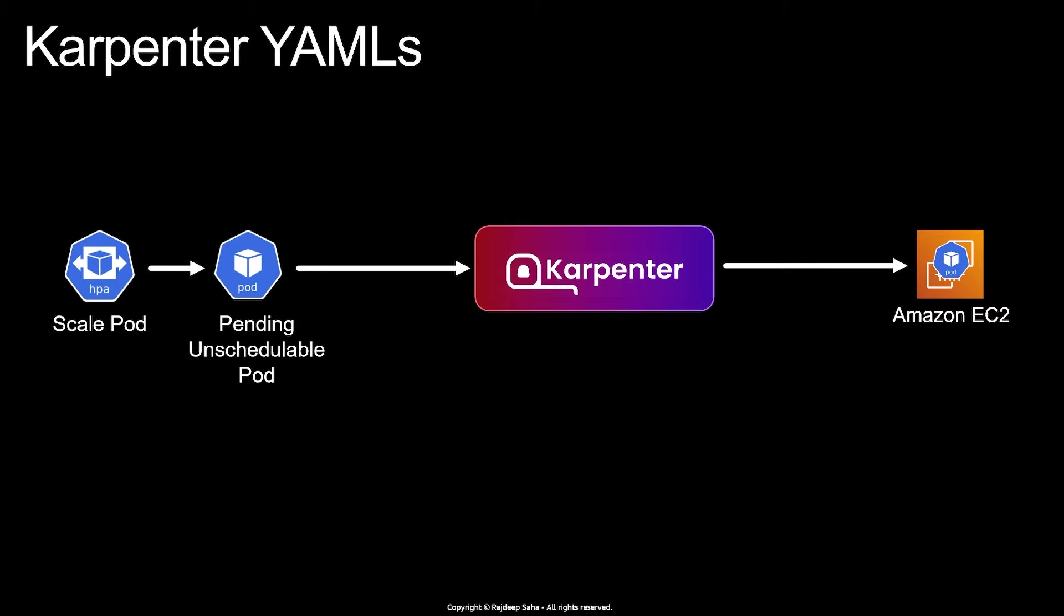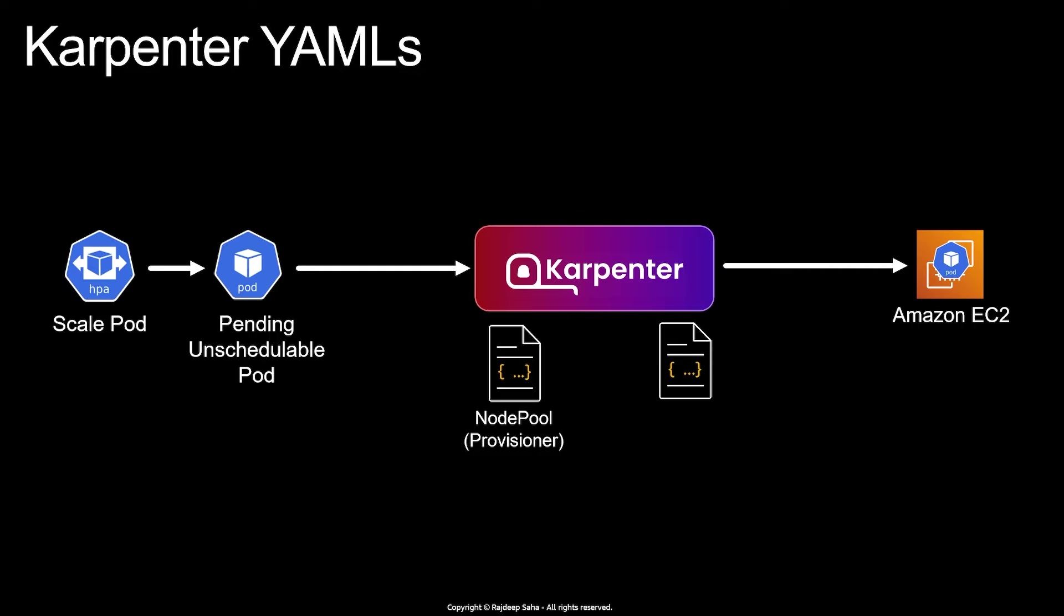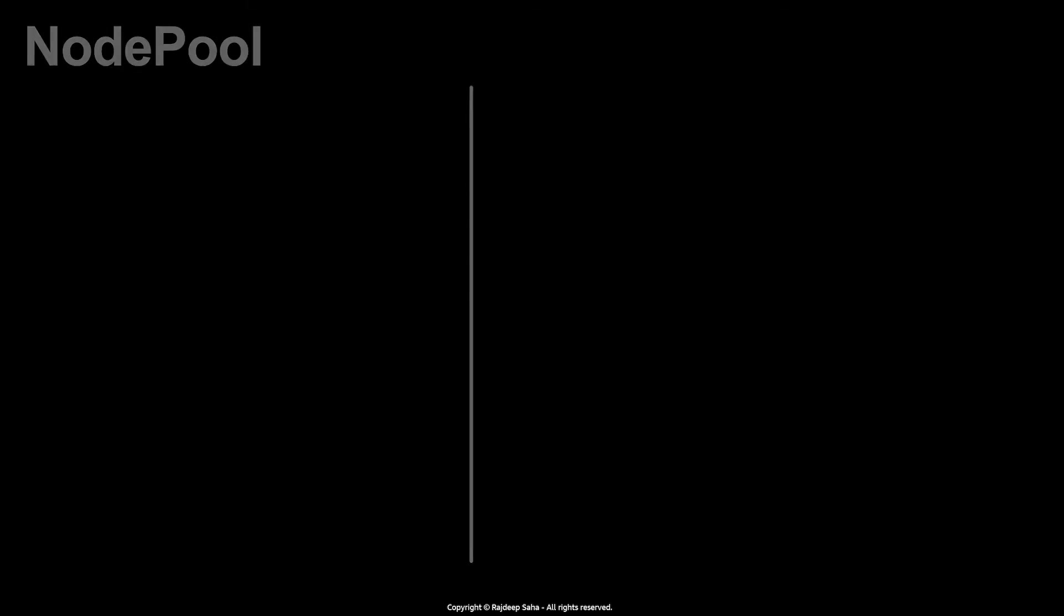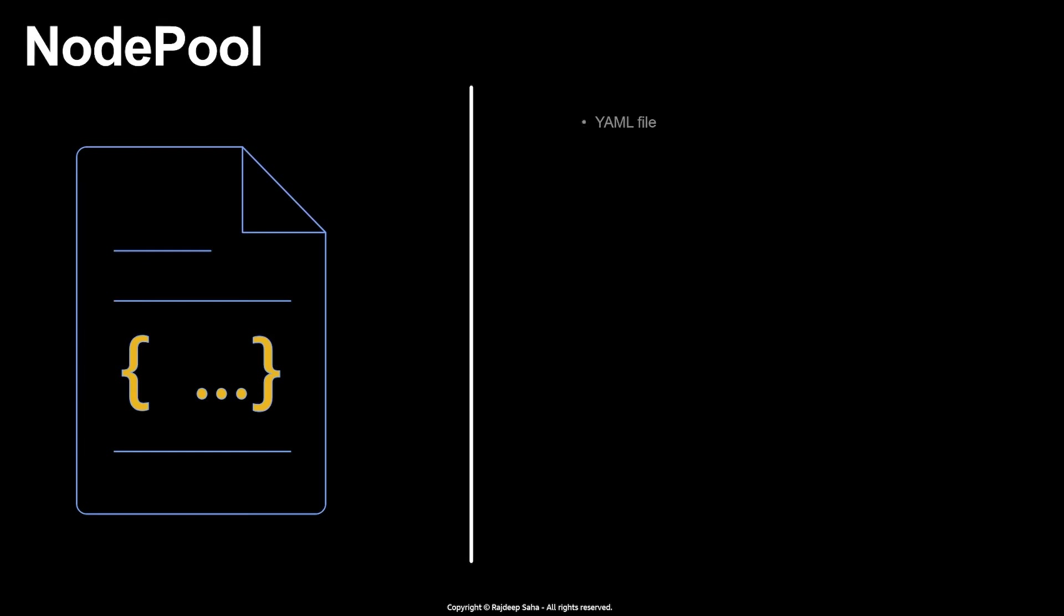So you control Karpenter behavior using two YAML files. One is the NodePool, which was formerly known as Provisioner. Other one is NodeClass, which is formerly known as AWS NodeTemplate. NodePool is important YAML. In this lecture, we are going to cover that.